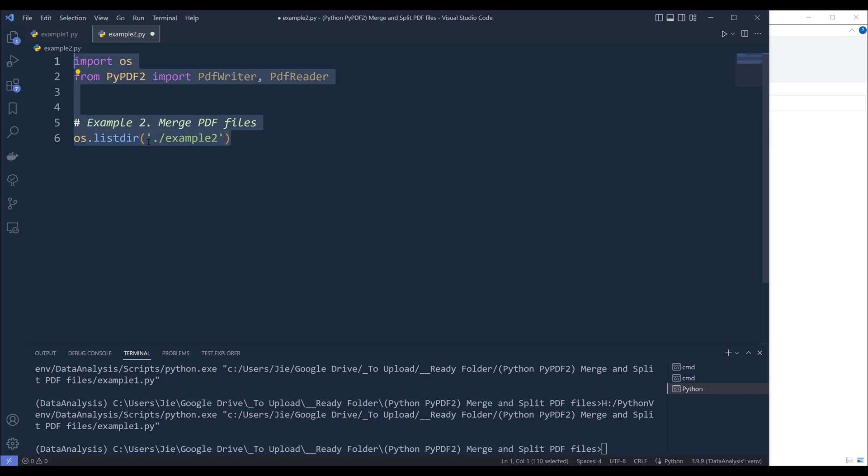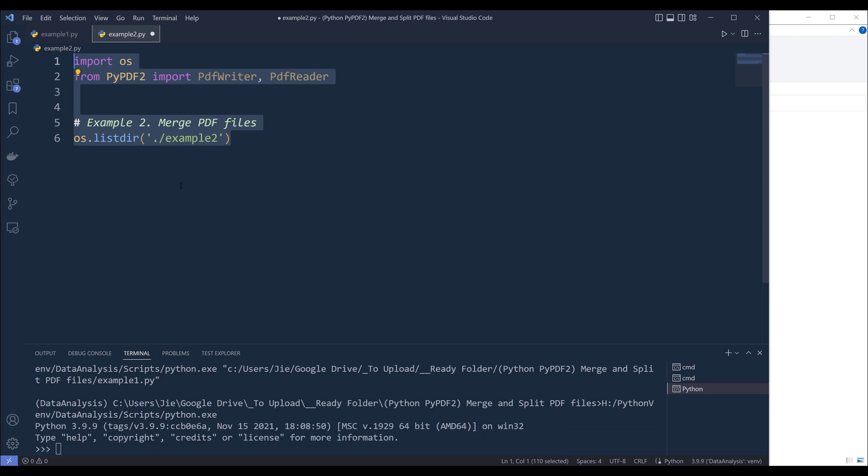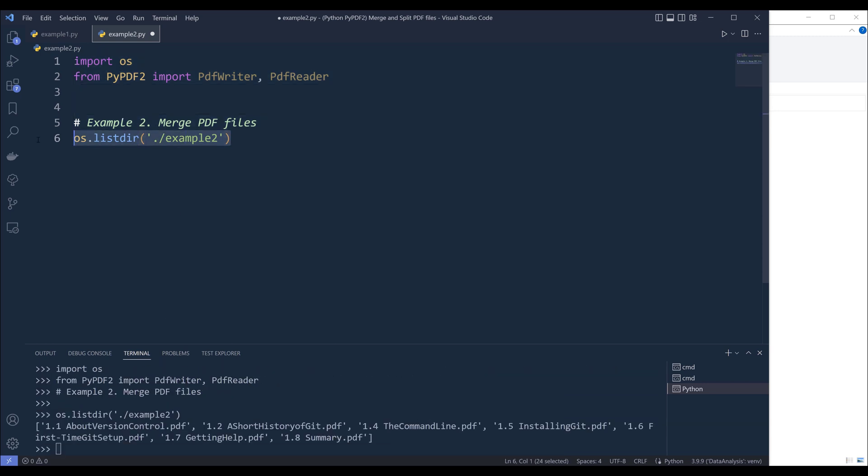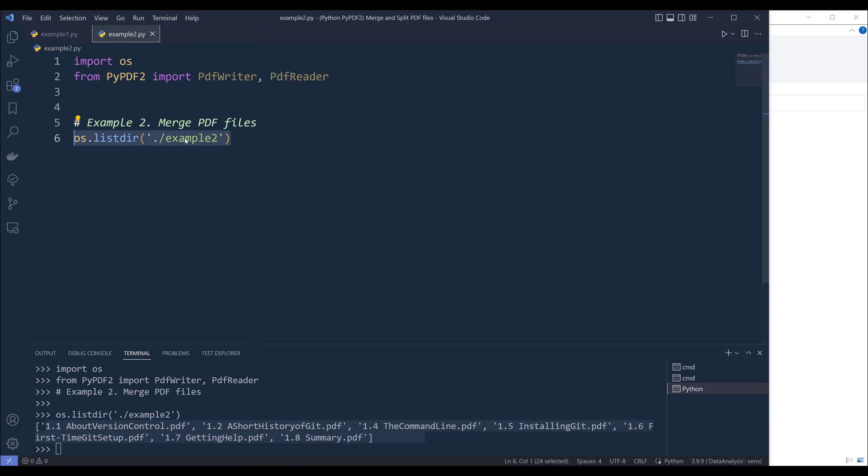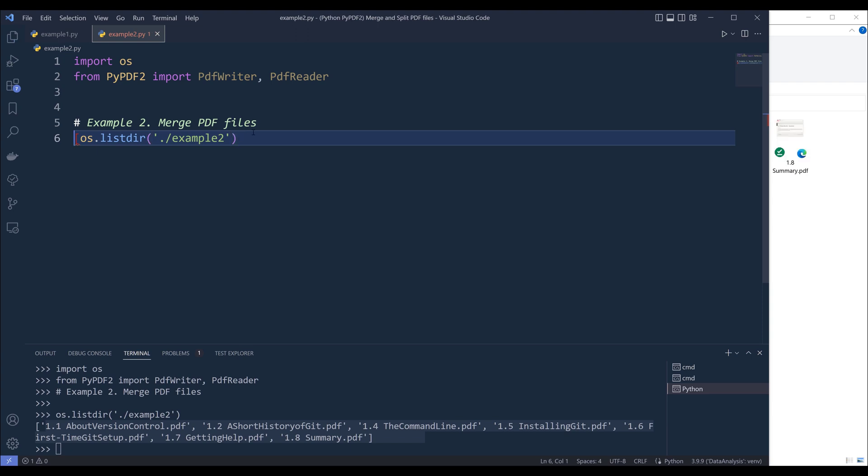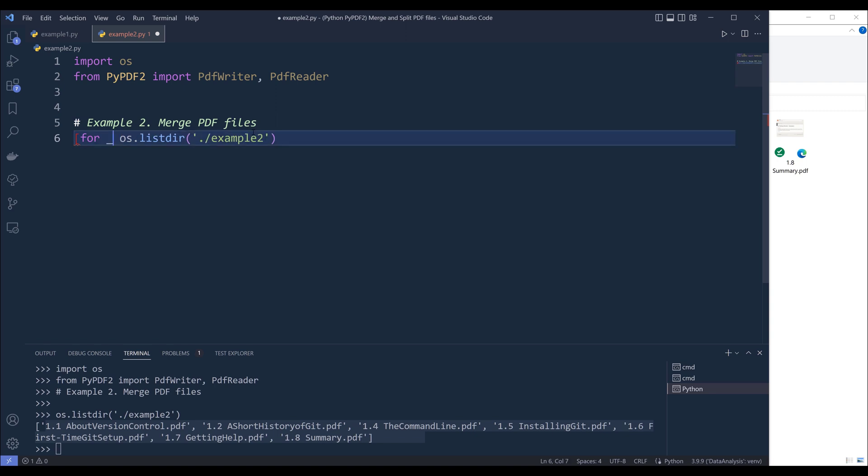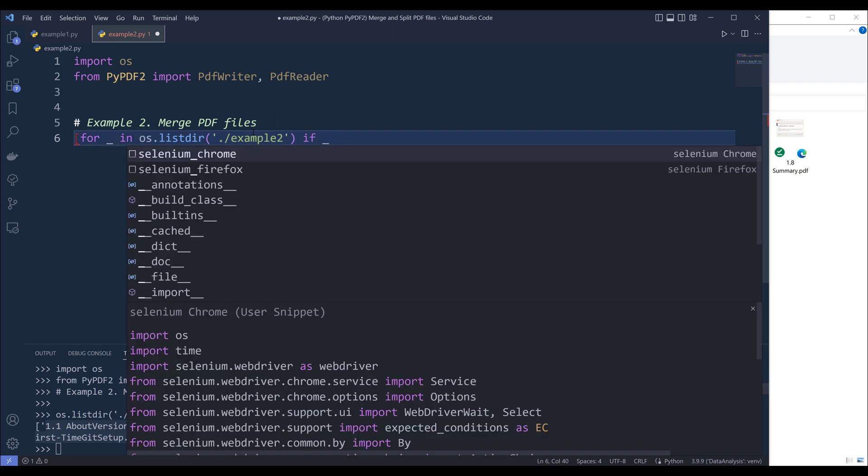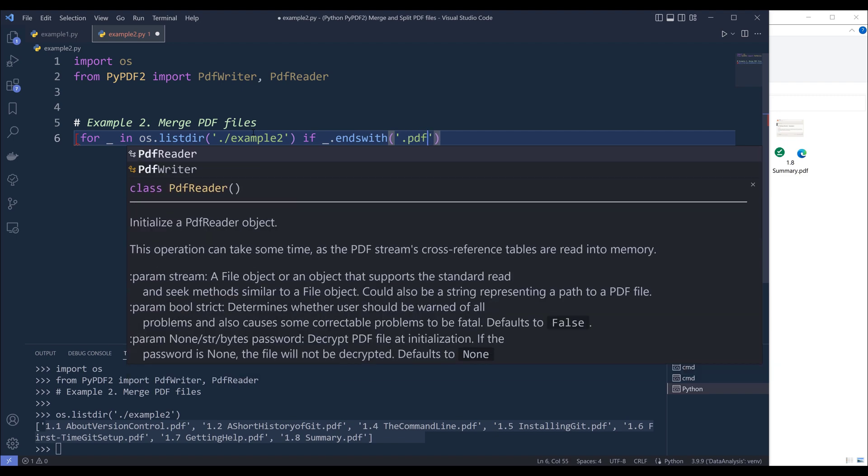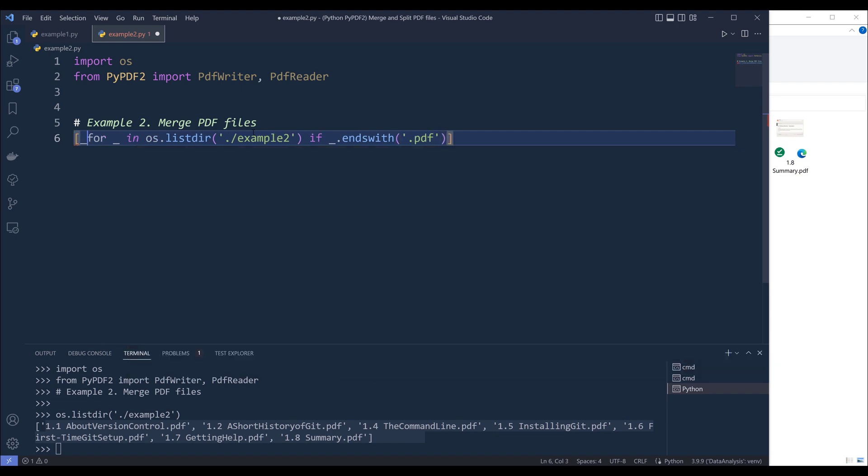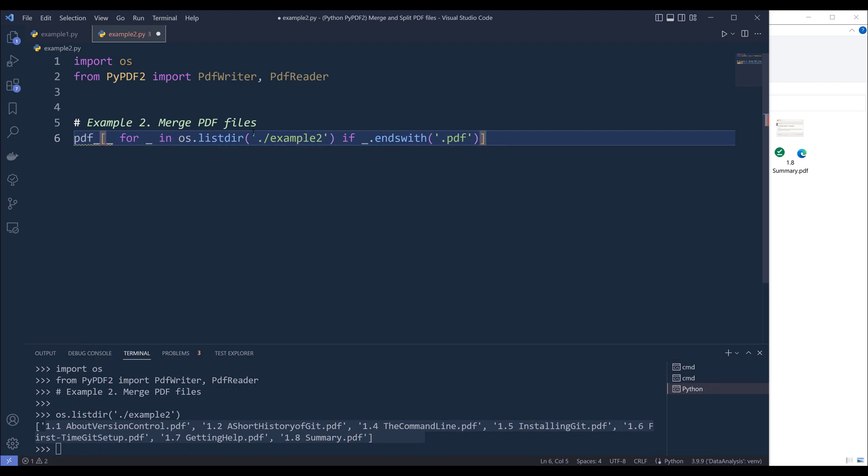Alright. So here I'll insert the folder path. And this will be example two. Now, if I go and run this code block. And based on this listdir function, it's going to return a list returning all the files and folders in this directory path. And because I'm only interested in PDF files, here I want to create a list that contains all the file names of the PDF files. So I can say for, I'm going to insert underscore as placeholder for each item. And if the file name ends with PDF, then I want to store the file name. Alright. So here I'll name the output pdf_files.